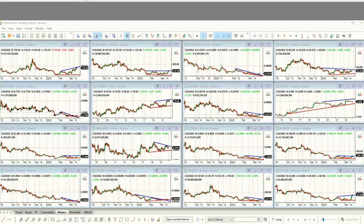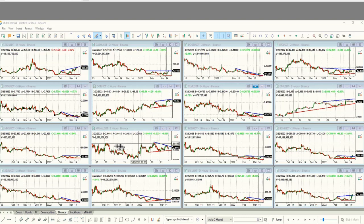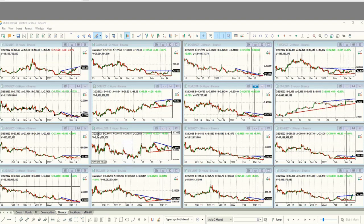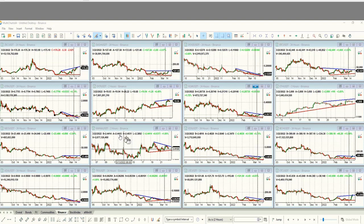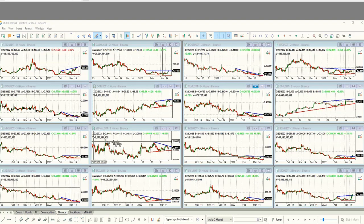Hi everyone, I'd like to share with you another cryptocurrency trade that one of our graduated students shared with us yesterday on March 22nd. He took a trade on MANA/USD Tether, one of the popular ones with good volume.